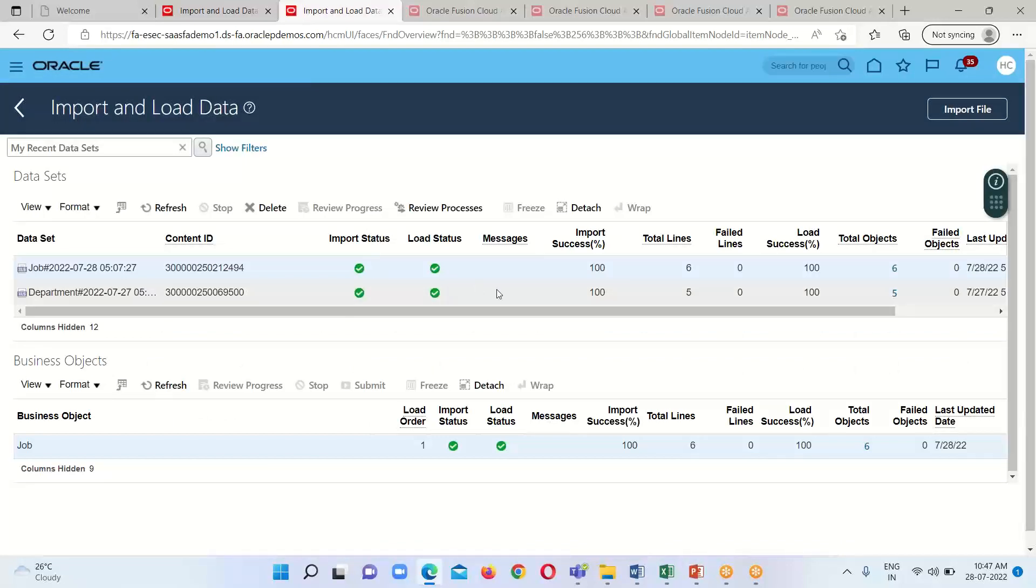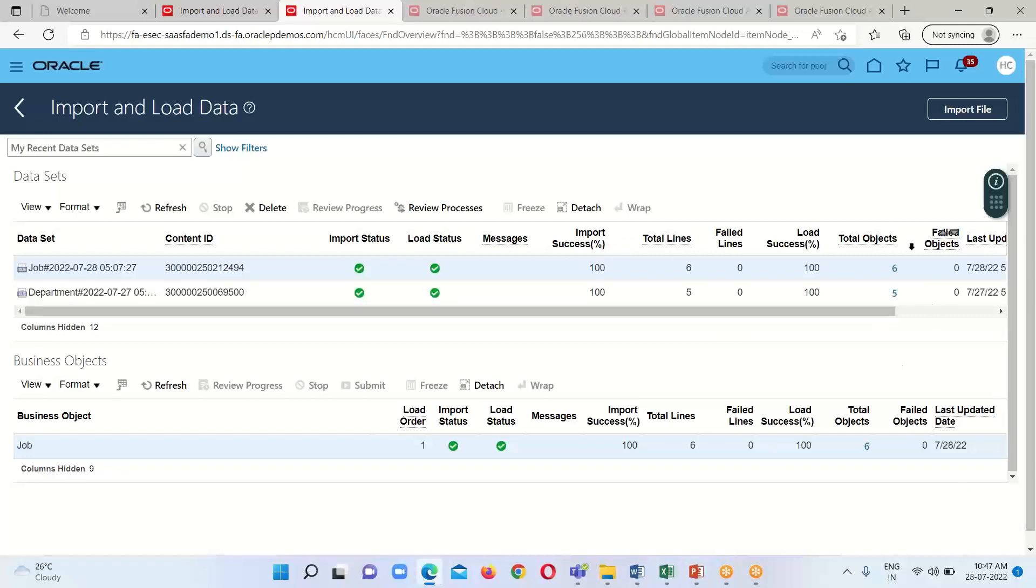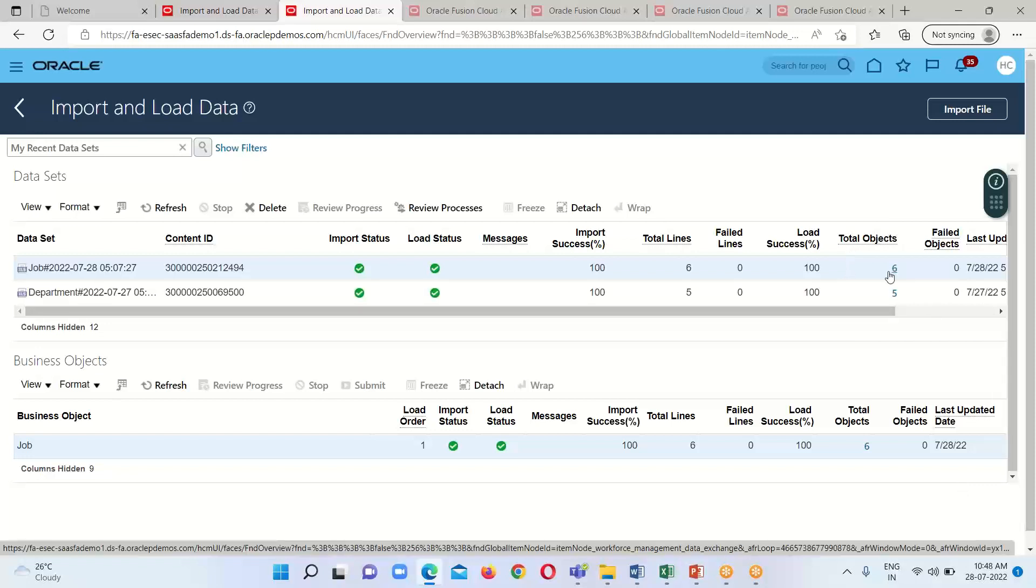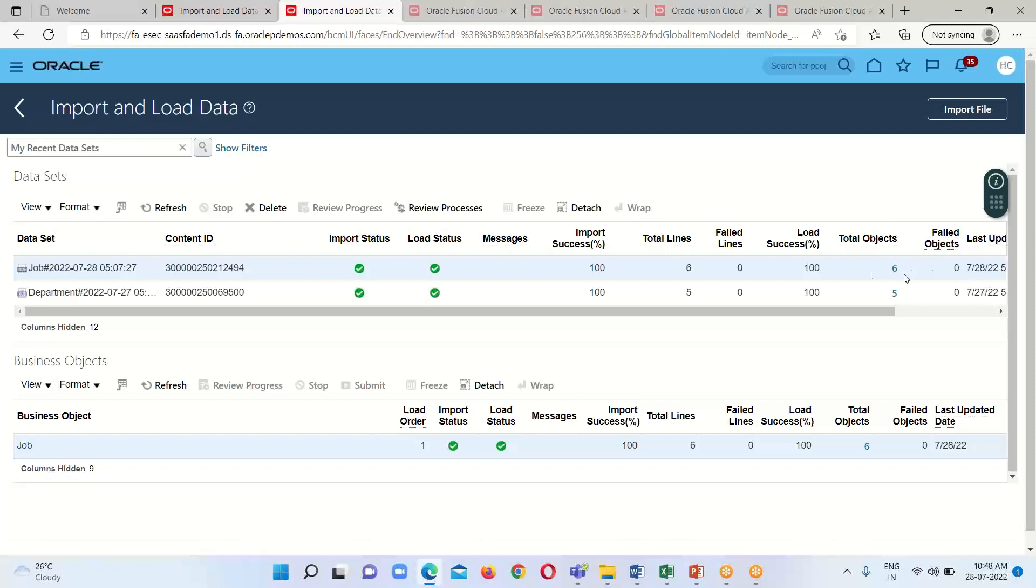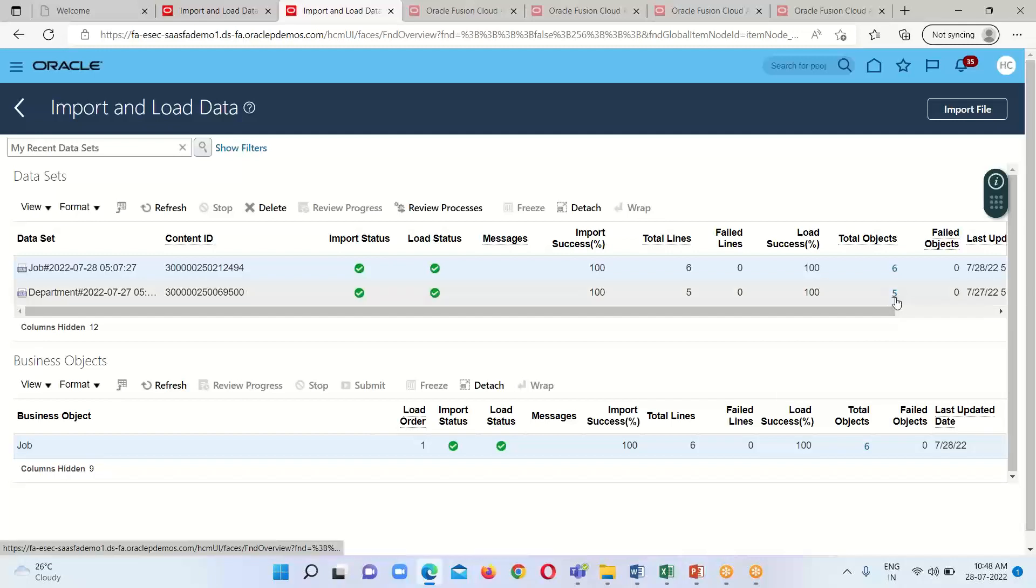The details include Import Status, Load Status, Import Success, Total Lines, Failed Lines, Load Success, and Total Objects - how many objects we have loaded. I uploaded six jobs this time, and we can see that. In the previous one I uploaded five jobs, which we can also see.